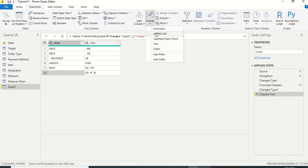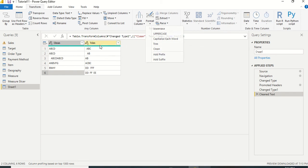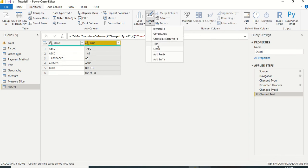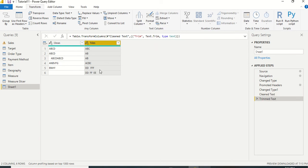Trim removes leading and trailing white spaces from each cell in the selected column. First select the Trim column by clicking on it. Then go to Transform → Format → Trim in the Power Query editor. Once you press Trim, you will see the leading and trailing spaces are removed.